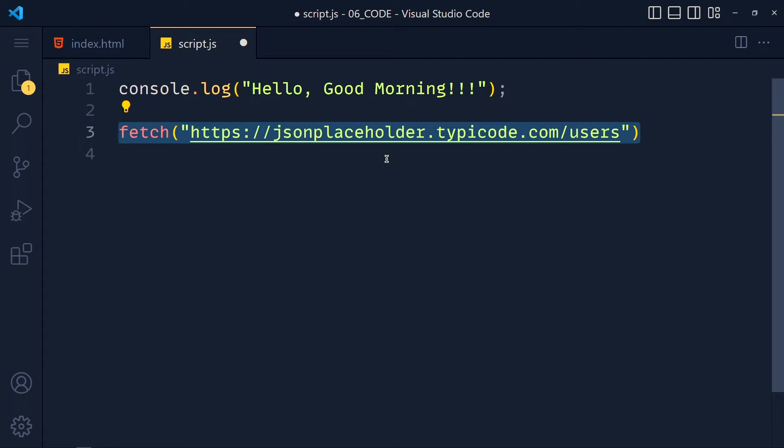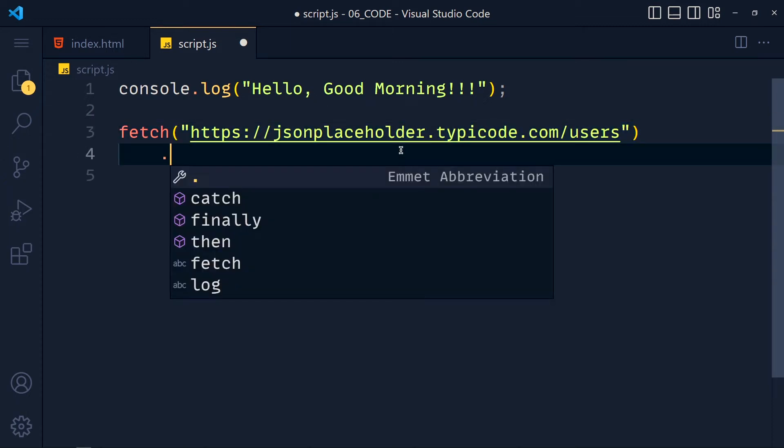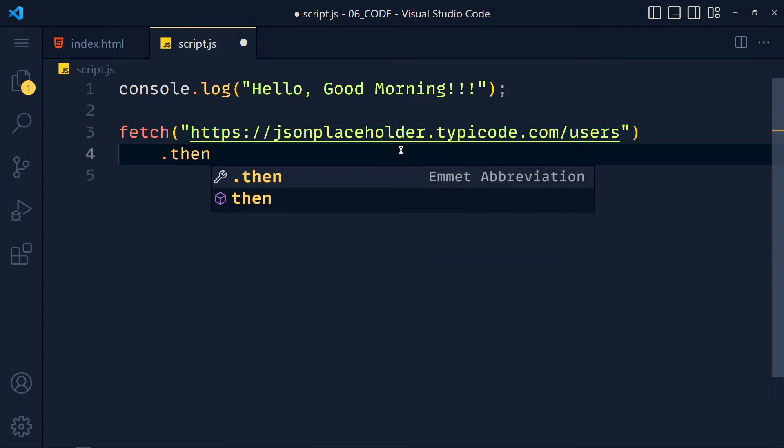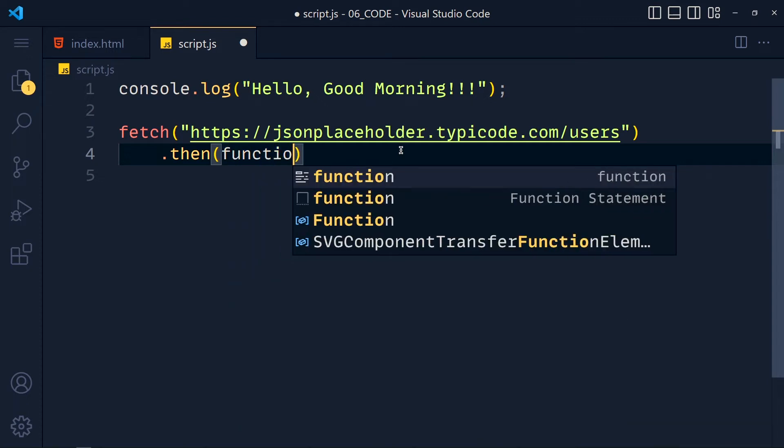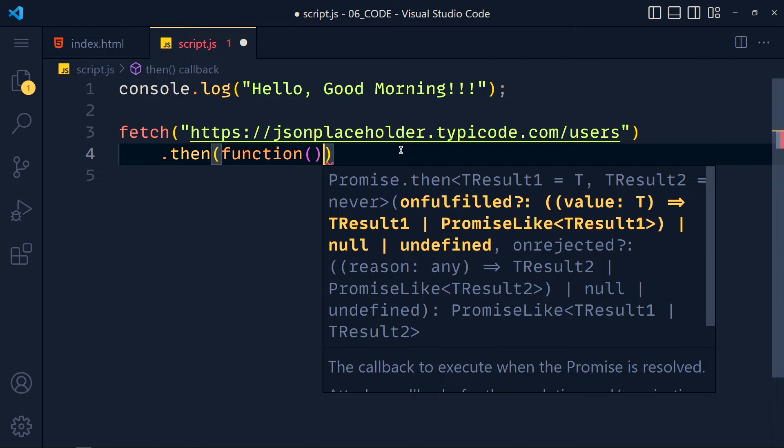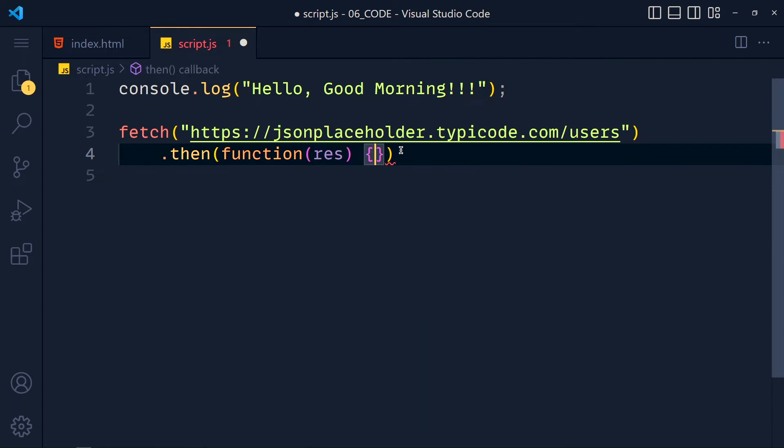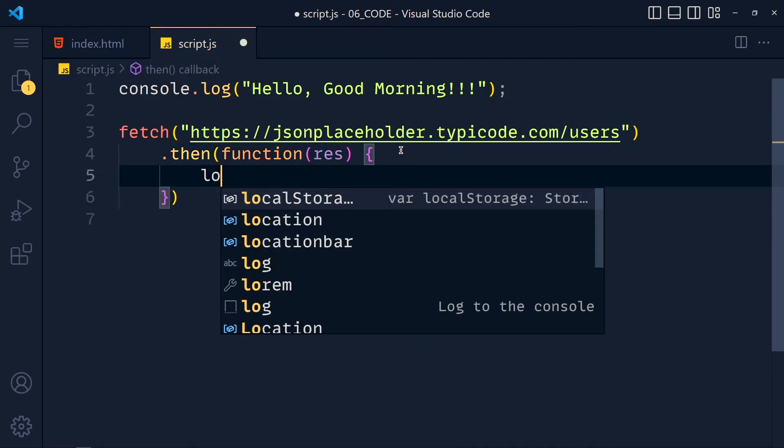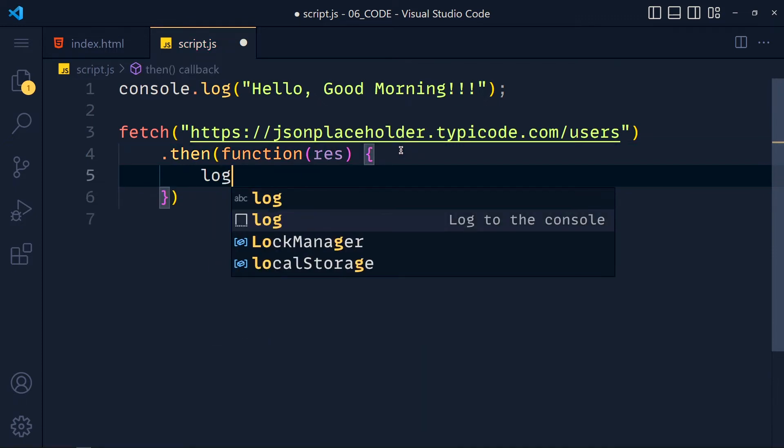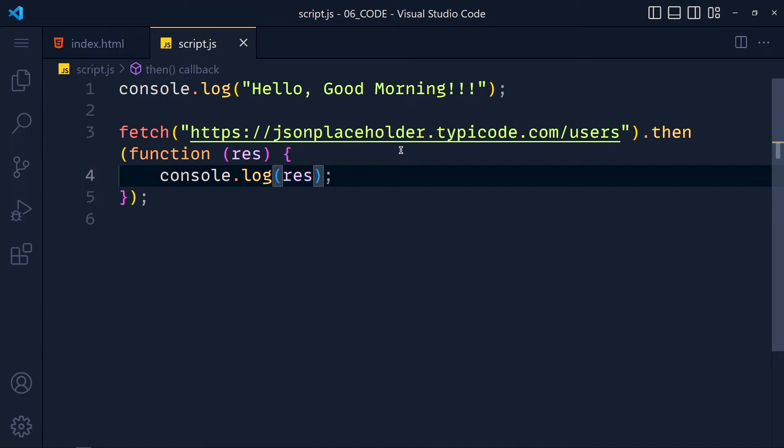So if promise return data we can get that data using then method. Now in this then method we have to pass callback function. So function and we get this response as parameter. Now let's simply console.log this response. Save this and take a look.